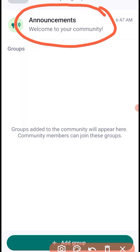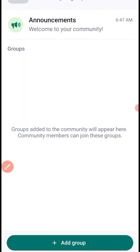Before you can add a group into the WhatsApp community, you must be the owner of the group, or you must be an admin of the group. Let's check it out on our community.